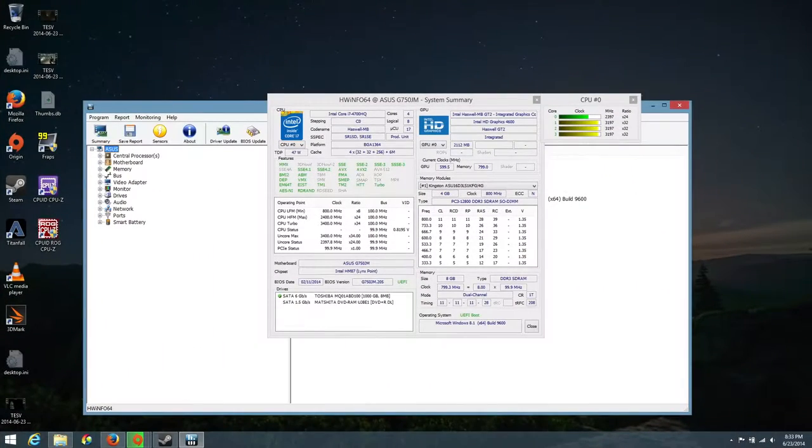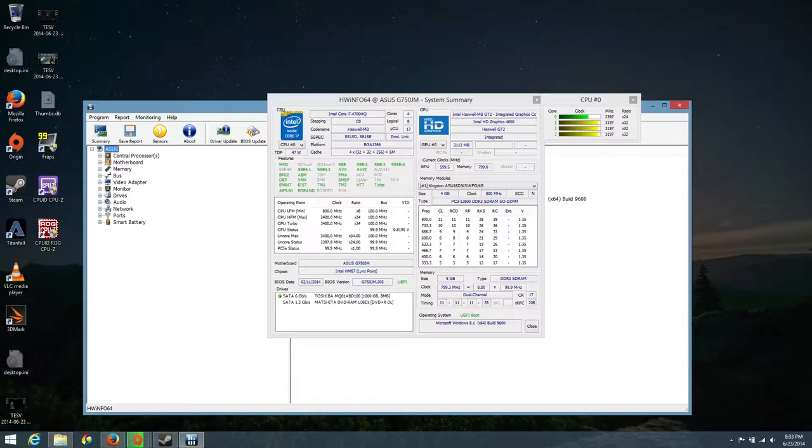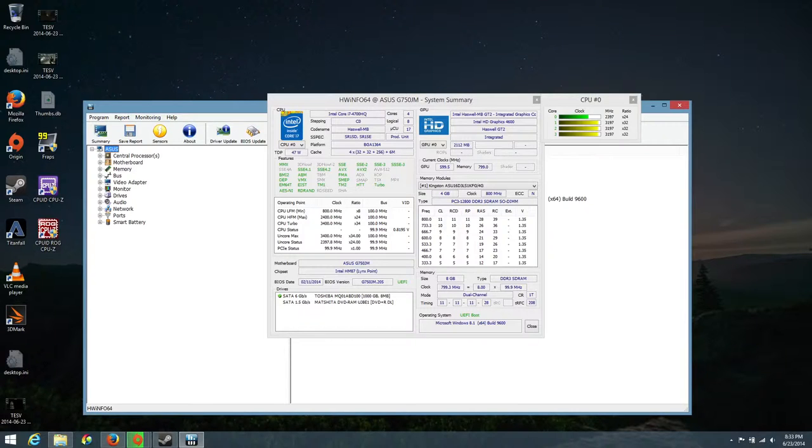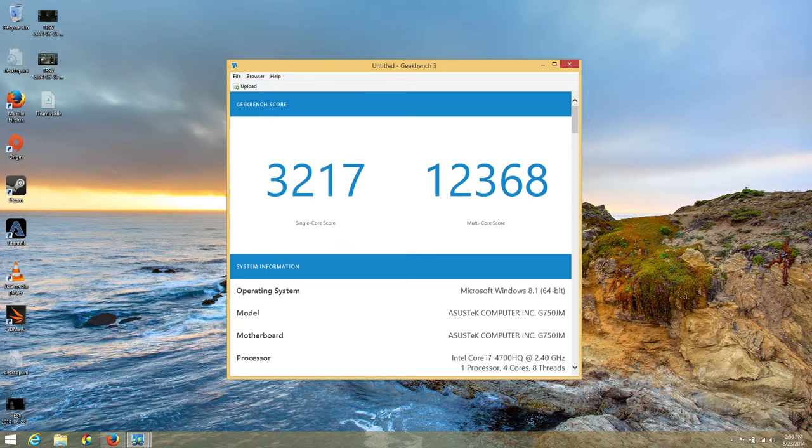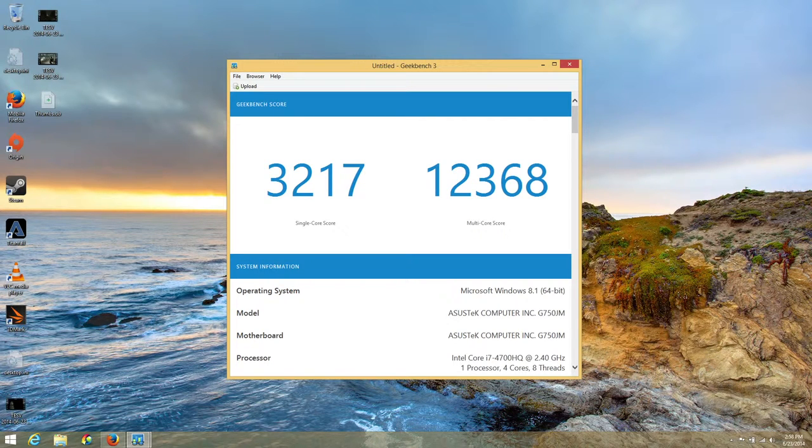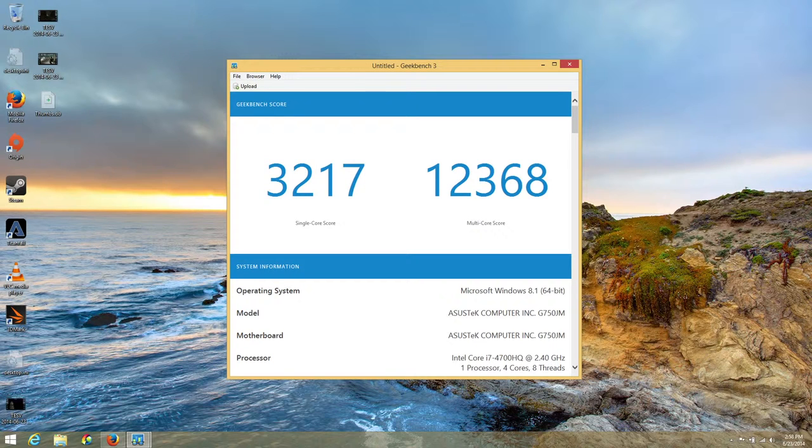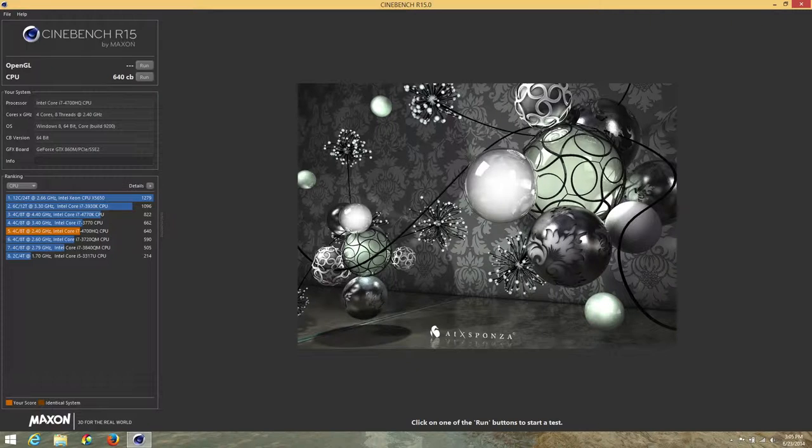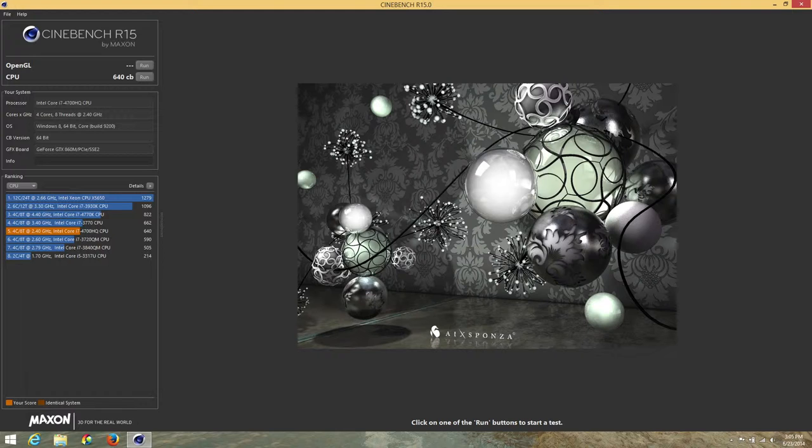The processing power from the Intel i7-4700HQ has been outstanding. With the base clock speed of 2.4GHz and a turbo boost up to 3.4GHz, this laptop just begs to be pushed. Overall, this laptop is a beast. And to prove that, let's take a look at some Geekbench 3 performance scores. This is a 64-bit version here. For the single core score, I got 3,217. And for the multi-core score, I got 12,368. And for Cinebench R15, I got a CPU score of 640CB.